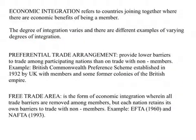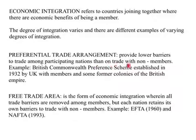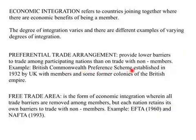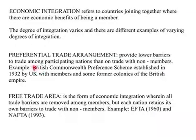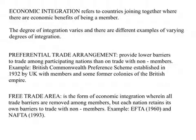The first definition is a preferential trade arrangement: providing lower barriers to trade among participating nations than on trade with non-members. For example, the British Commonwealth Preference Scheme is an example of a preferential trade arrangement, started by the UK with members of its former colonies. Countries like India, Australia, and Canada have special trade ties with the UK, where their exports and imports face lower trade barriers relative to the rest of the world.